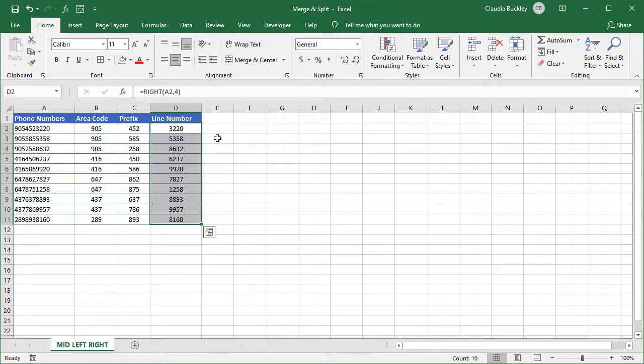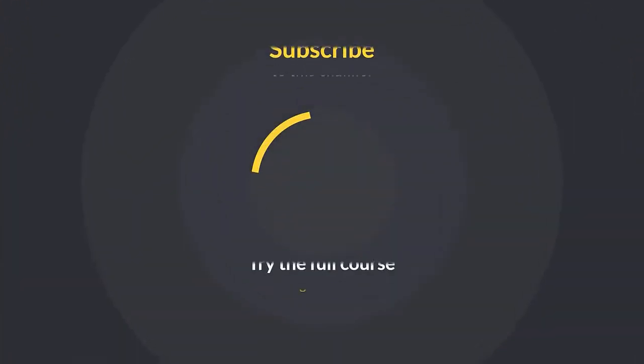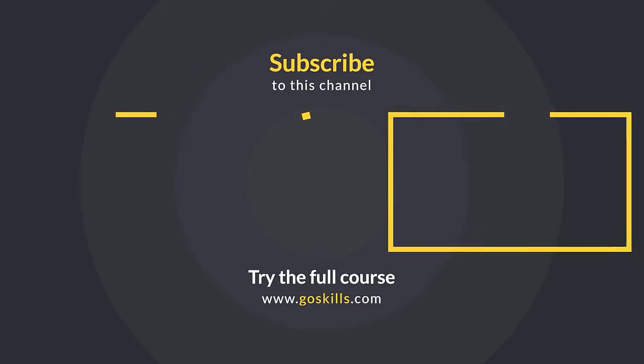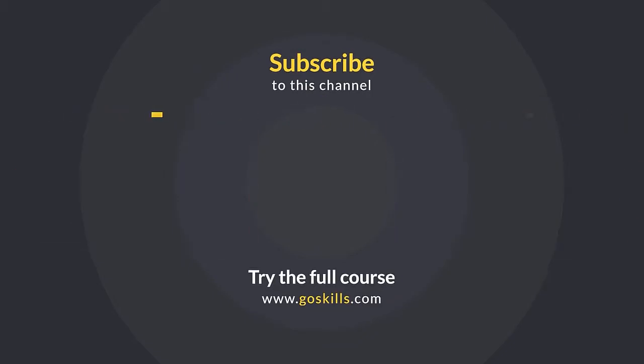Subscribe to our channel to get even more Excel tips. Ready to learn more about Microsoft Excel? Then check out the full course on GoSkills.com. Click the link in the description.